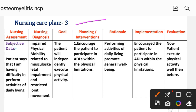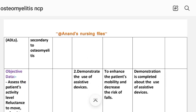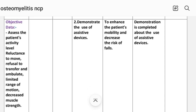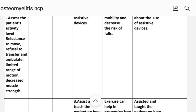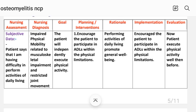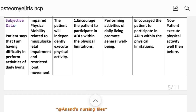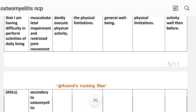Nursing care plan number three. Nursing assessment — subjective data: patient says 'I am having difficulty performing activities of daily living.' Objective data: assess the patient's activity level — refusal to move, refusal to transfer and ambulate, limited range of motion, decreased muscle strength. Nursing diagnosis: impaired physical mobility related to musculoskeletal impairment and restricted joint movement secondary to osteomyelitis.